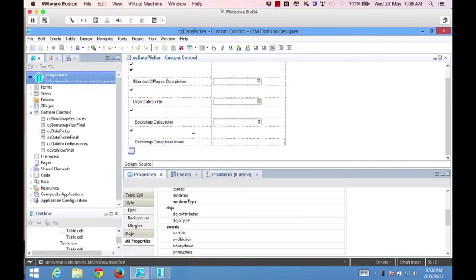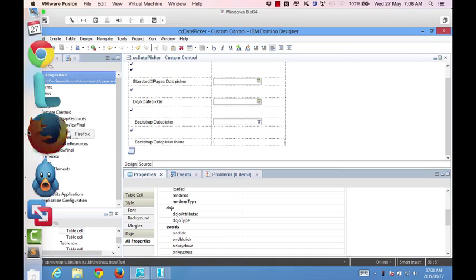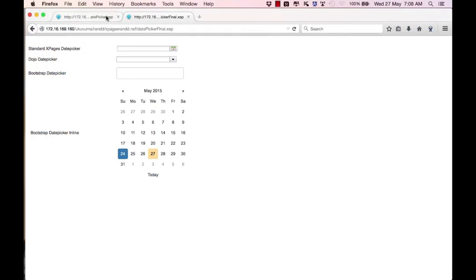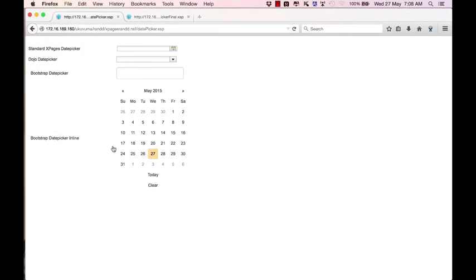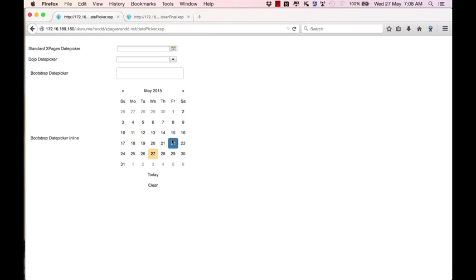If I save this now and go to our XPage and click on refresh, there we go. We've got our inline date picker. Pretty easy enough to work. I don't see any problems.